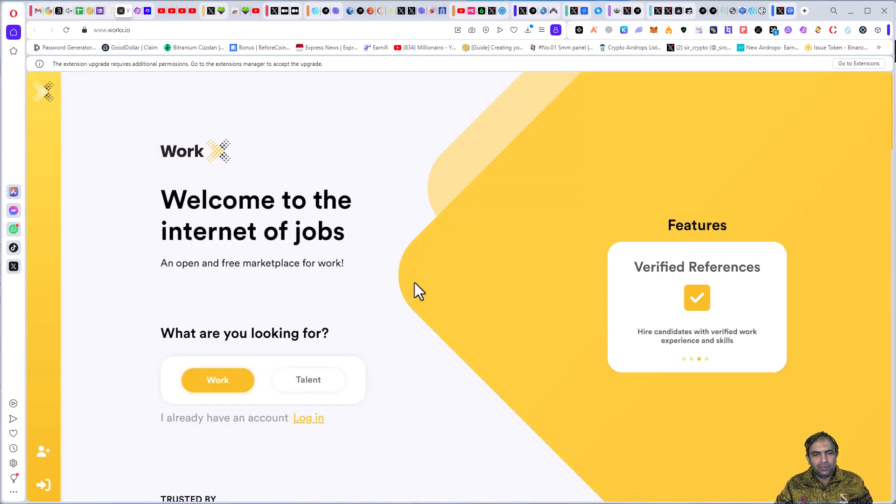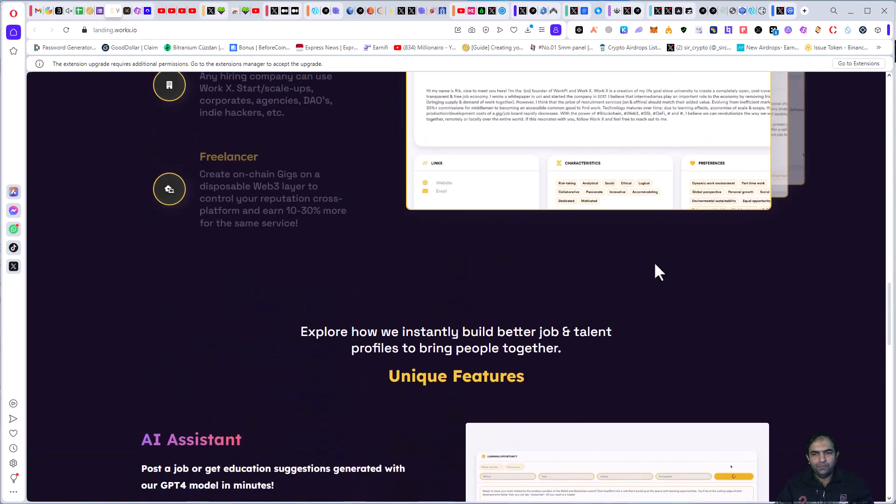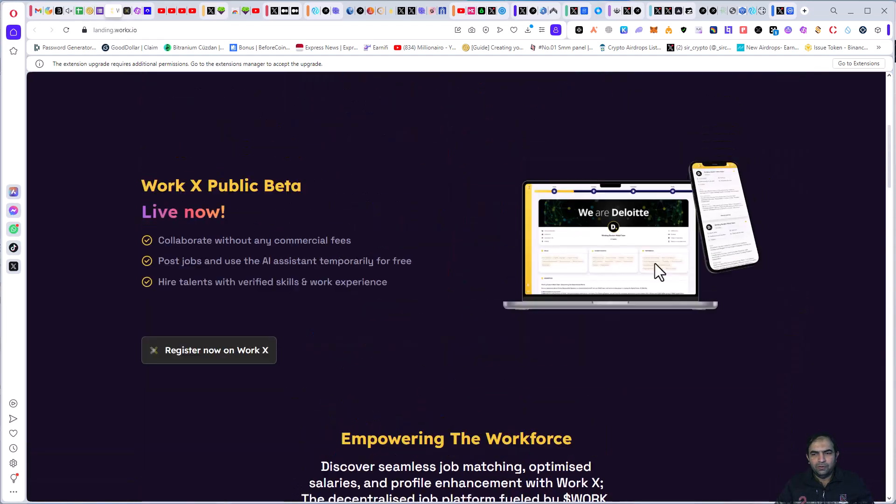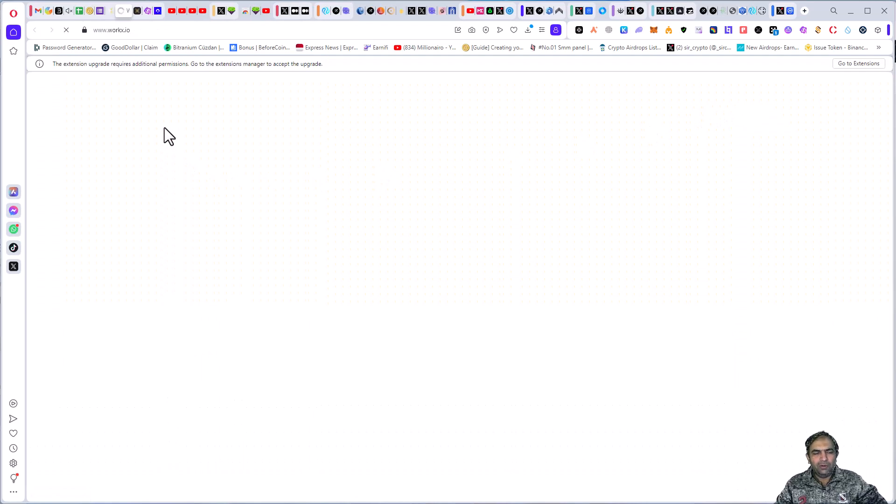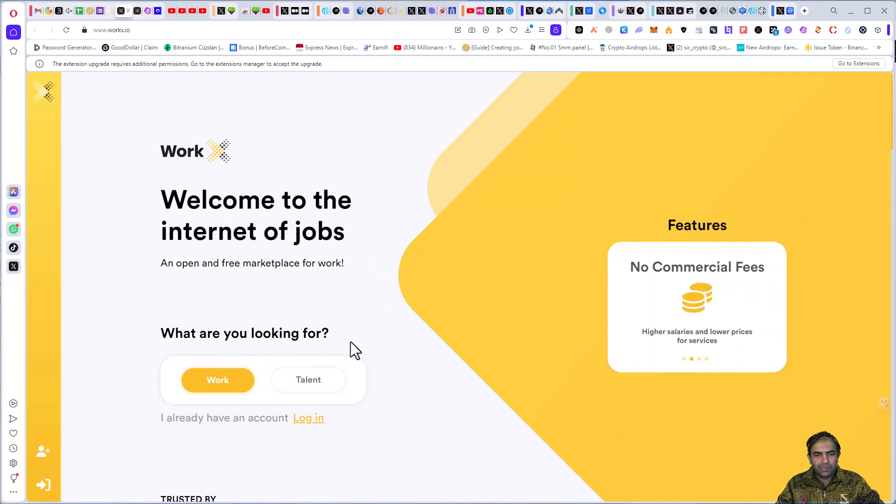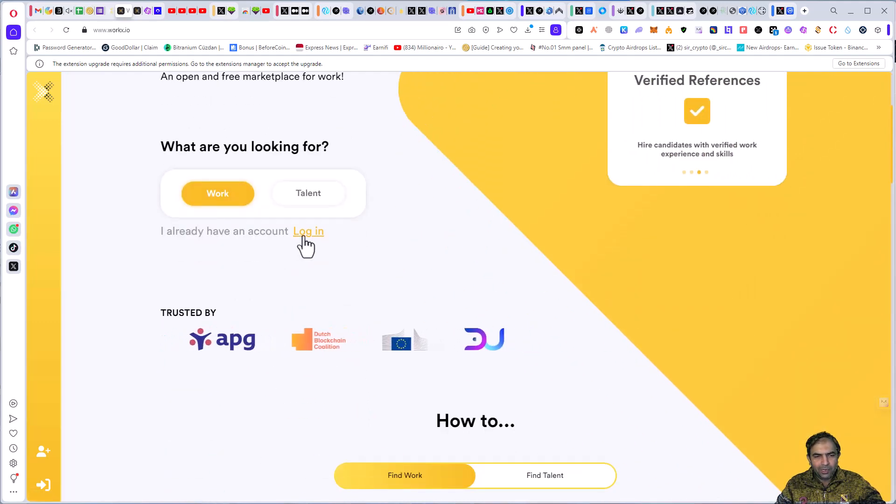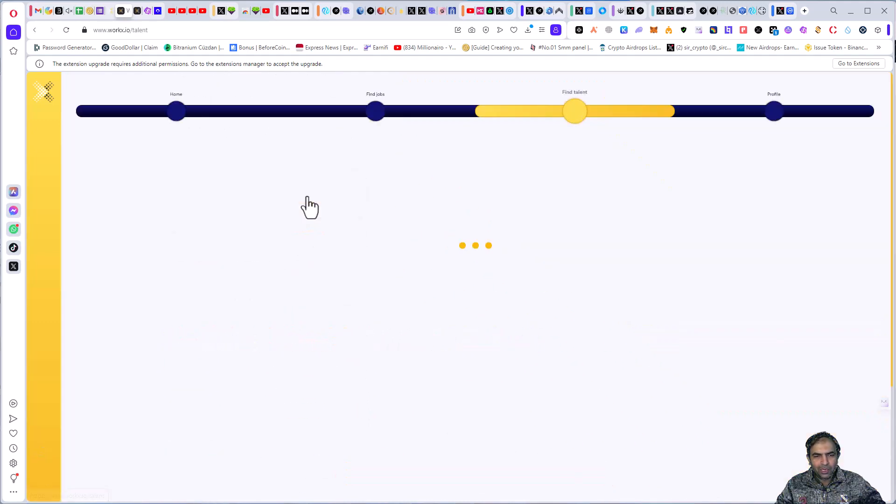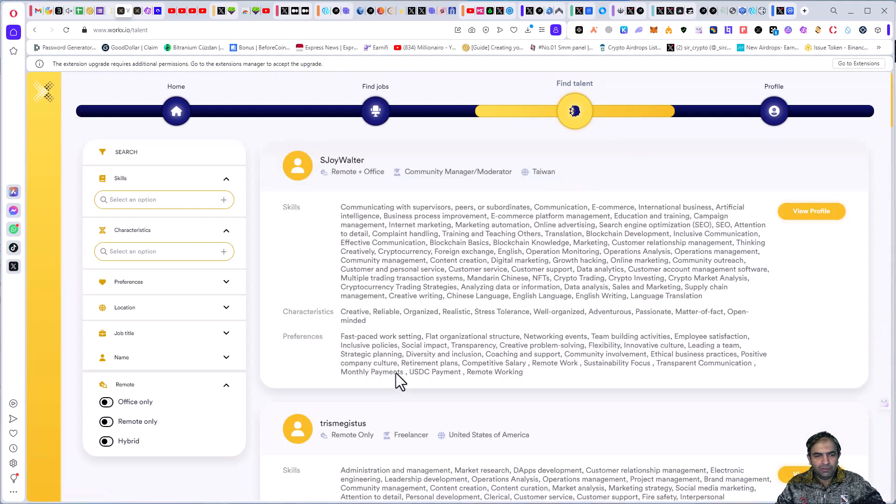You will redirect to the other website of WorkX main page. Here you will click on launch app. Here you will see WorkX looking for, and you can also log on, or if you have talent.